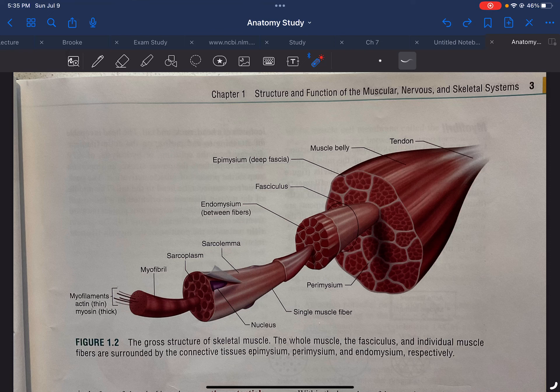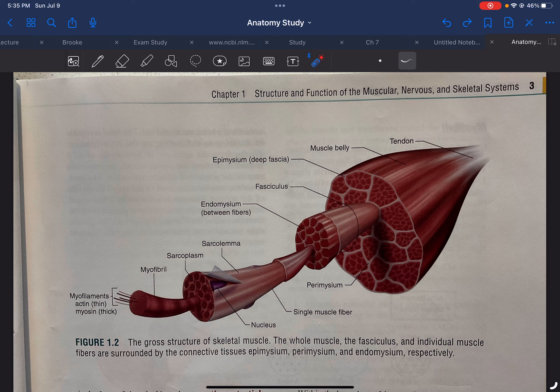Today, I want to go over the gross structure of skeletal muscle. First, I want to point out a few prefixes.